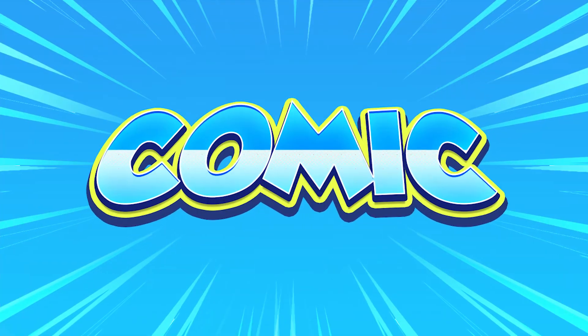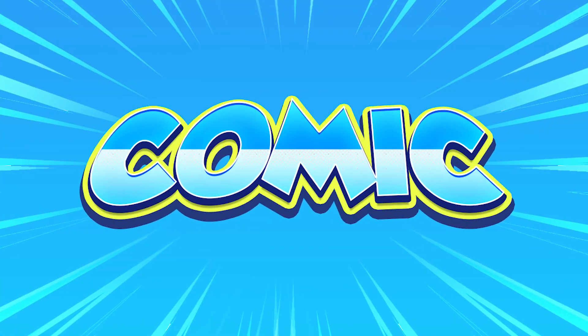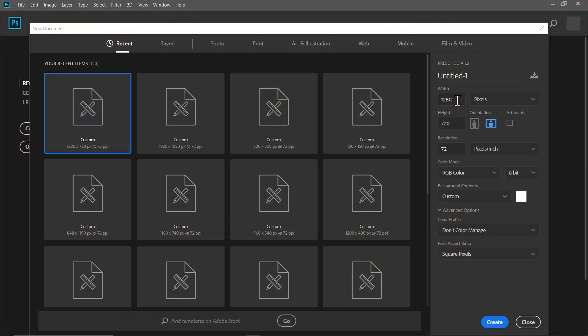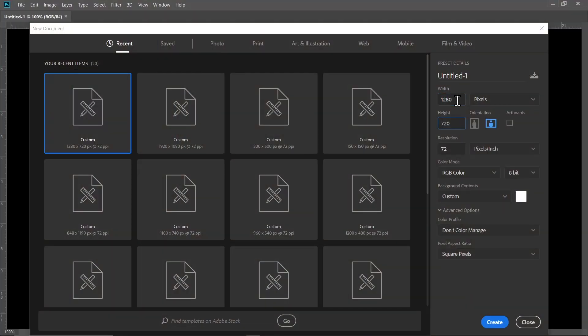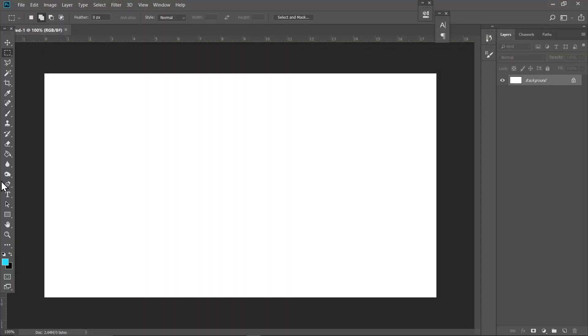Welcome back to Quick Pixel. We are making this comic style text for this video, so let's get into it. First of all, I'm making a canvas that is 1280 by 720 as always, so let me just fill